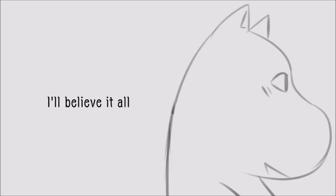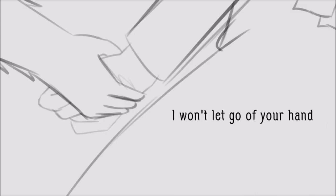I'll believe it all, I won't let go of your hand.